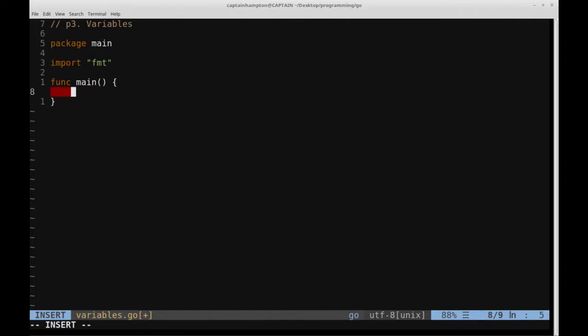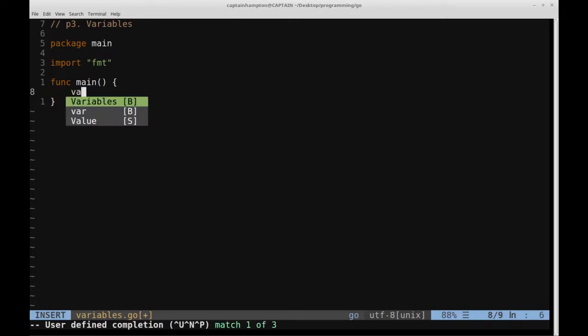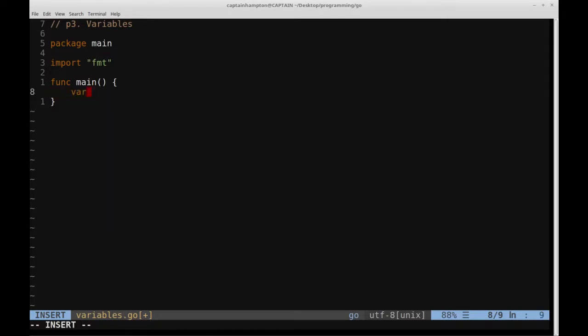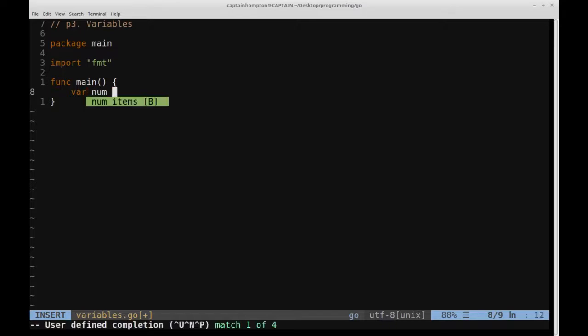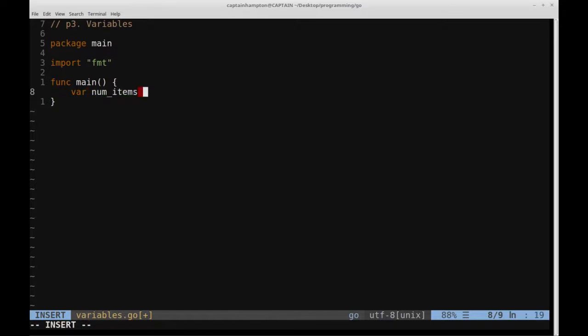Now we're going to go ahead and define a variable. The way that we do that in Go is we use the var keyword — you can see it's changed color there because it's a specialized keyword in Go. Then we're going to give it a name; I'll just call this one numitems. And then we're actually going to specify what type this variable is going to be.